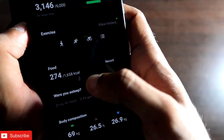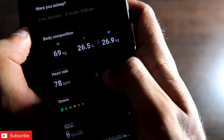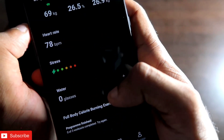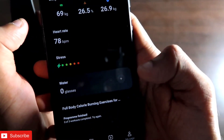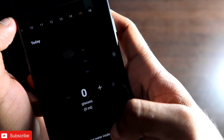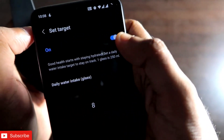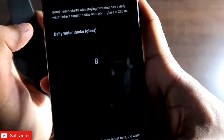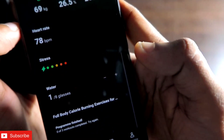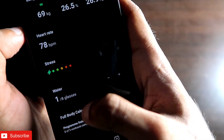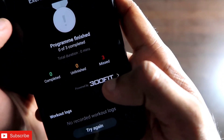Once you log a food item and click done, it tracks how many calories you've consumed for the day. The app also tracks sleep data, body composition, heart rate, and stress monitoring. Another important feature is water intake tracking — the recommended amount is 3 liters per day. You can set a daily intake goal and track it from the app — each glass is 250 ml and the target is 8 glasses per day.